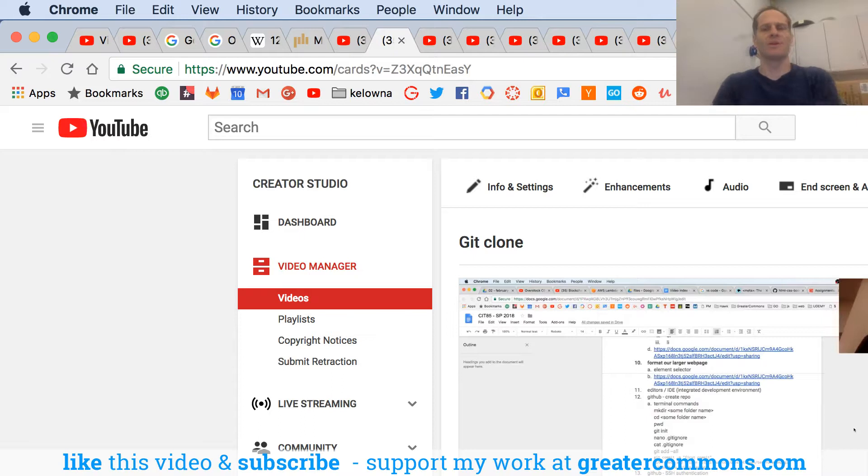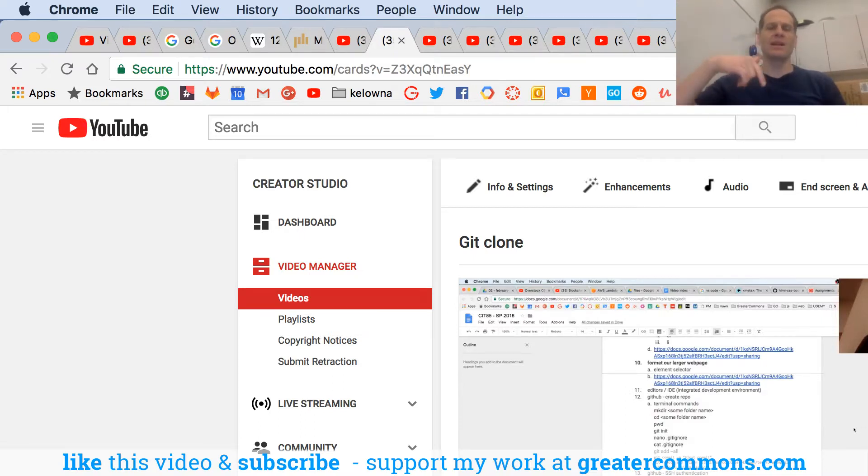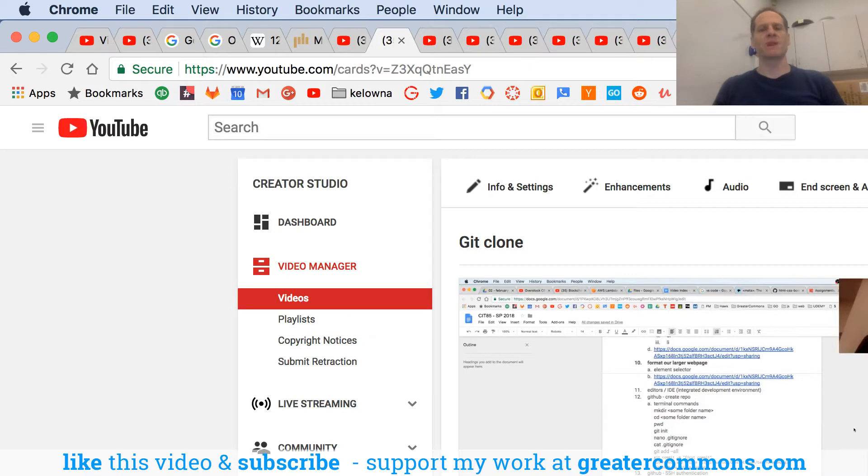Hope your day's going great. Please like this video and hit subscribe. That helps other people find these videos and also helps support me as a teacher.